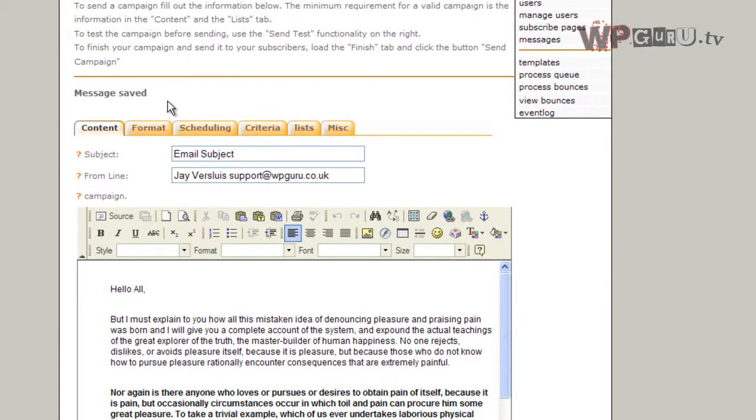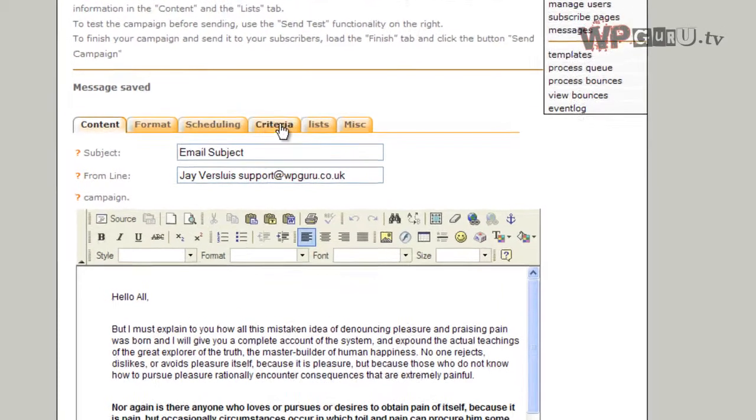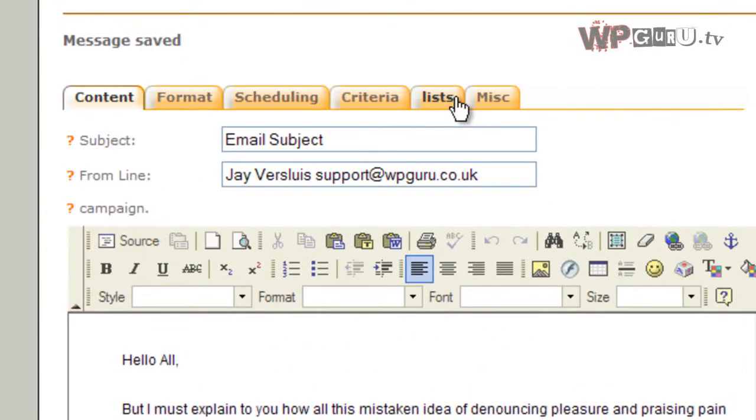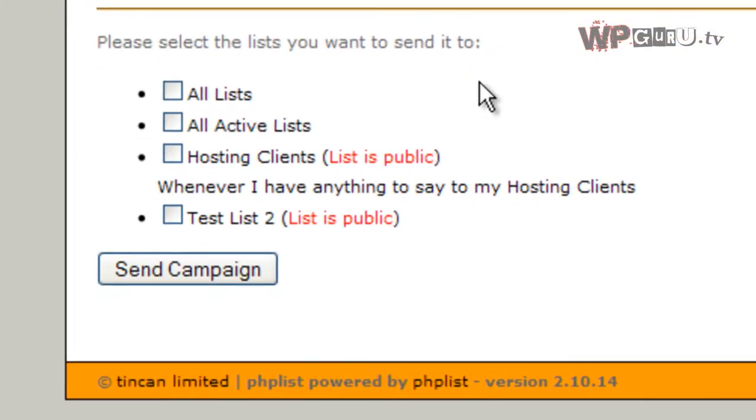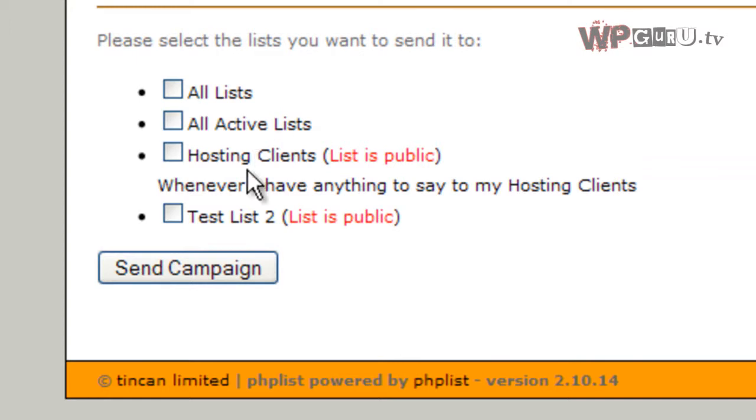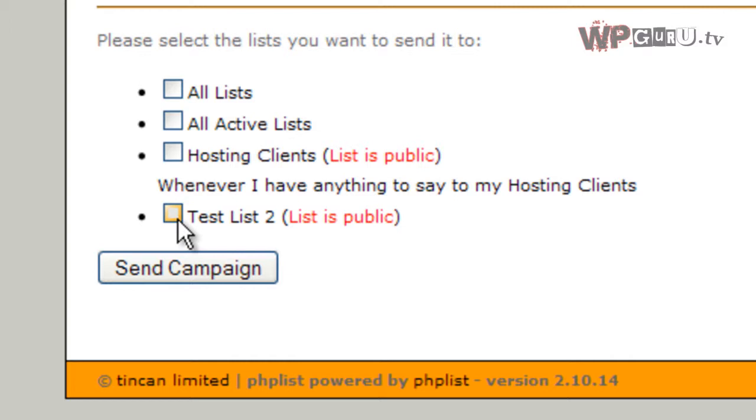Next we need to tell PHP List where to send this email we've just generated. Go to lists. Here it comes up with a list of all the lists you have - all the newsletters. I'm going to send this to my test list number two which only contains one subscriber, which is me, so we can check the outcome. You could have an unlimited amount of newsletters here.